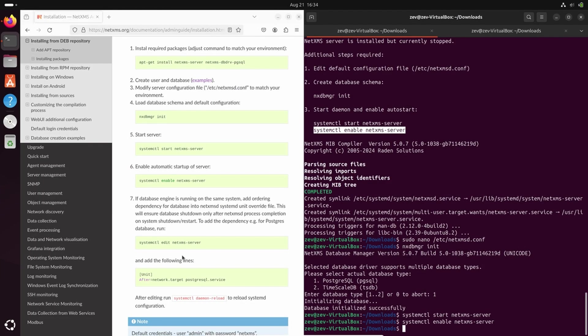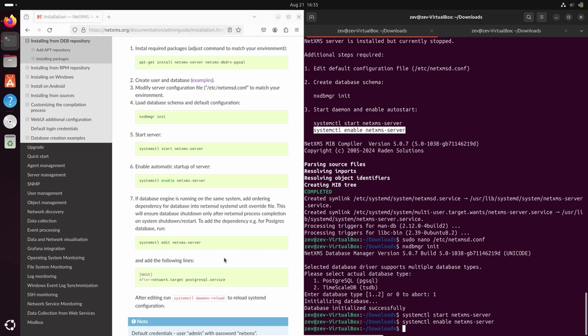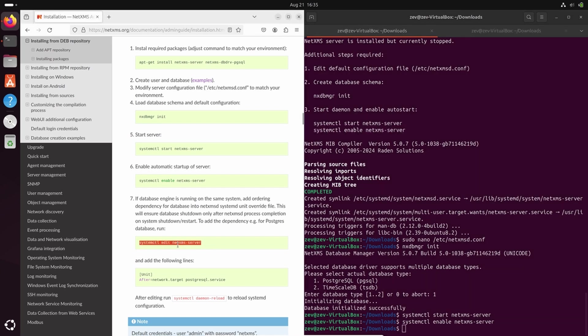Another thing that we should configure is dependency of NetXMS server service from the Postgres service. This means that the Postgres service should start before NetXMS server as the database should be ready before the server starts, and the NetXMS server service should shut down before the Postgres database is shut down. If this won't be configured, then NetXMS server might hang on shut down because the Postgres database is already shut down and the NetXMS server is waiting to write some data just before the shutdown. This is required only if NetXMS server is running on the same machine as PostgreSQL database. So let's do those steps.